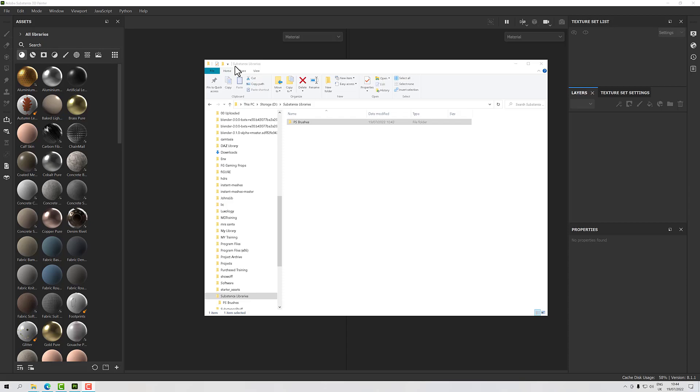Hello, welcome to this next Substance Painter video. In this one we're going to have a look at organization. We all import lots of different assets and our libraries can get a bit overwhelmed. I've heard all sorts of people ask, can I put extra folders in?